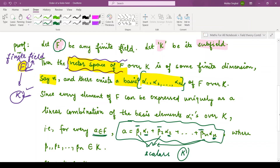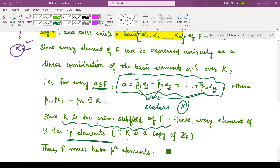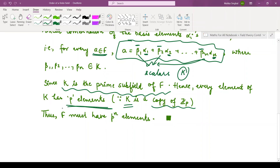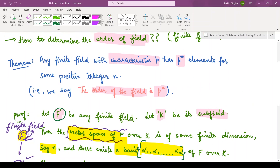So we have expressed an element a of field F as a linear combination of the basis elements, where the α's belong to F and the β's belong to K. Now K is the prime subfield of F, because we assumed the characteristic of the field to be p. Every element of K has p elements, since the characteristic is p — in other words, the subfield K forms a copy of Z_p. Therefore we have shown that field F has p^n elements within it. This is a very useful theorem: any finite field with characteristic p has p^n elements, or equivalently, the order of the field is p^n for some positive integer n. Thank you for watching.